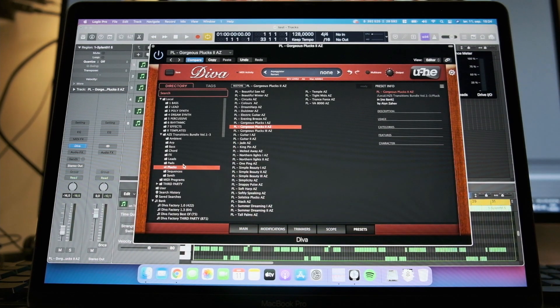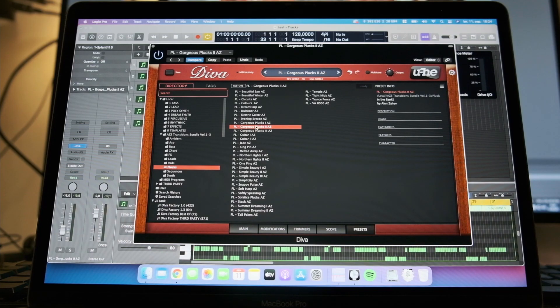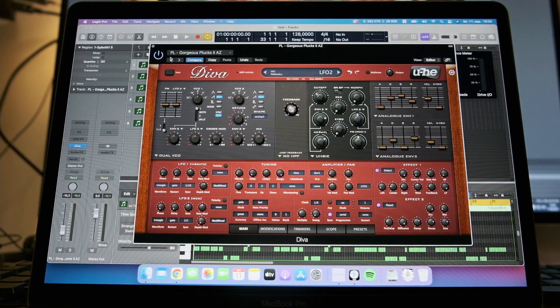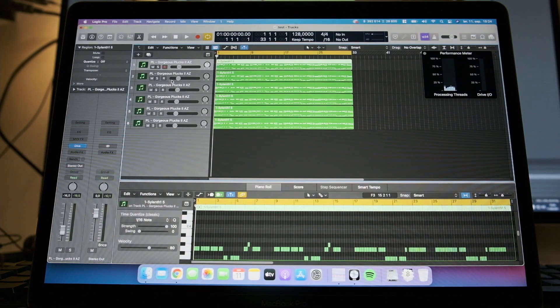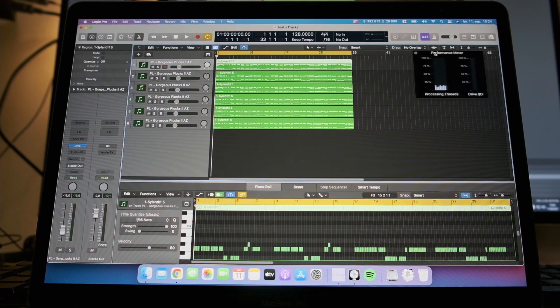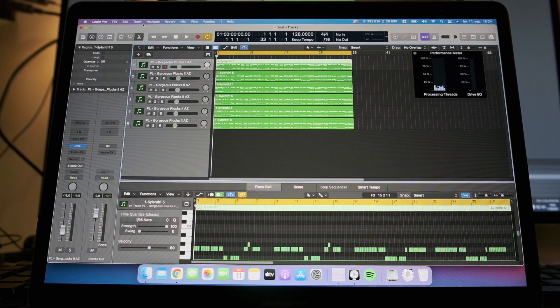On the preset, I use a preset I use in my production. It's called Gorgeous Plux. I think it sounds good. And we have five tracks here with the same settings. We have the performance meter going on over here, and I can show you the Logic Pro settings.